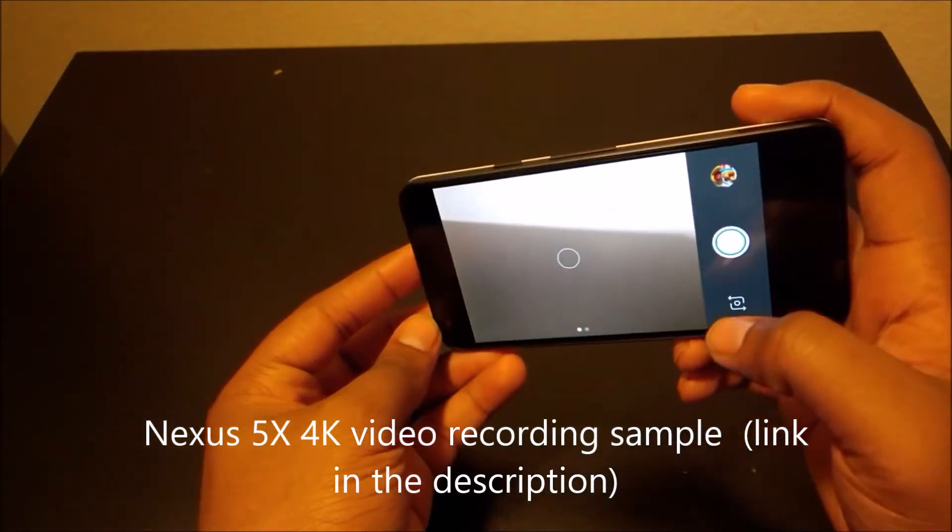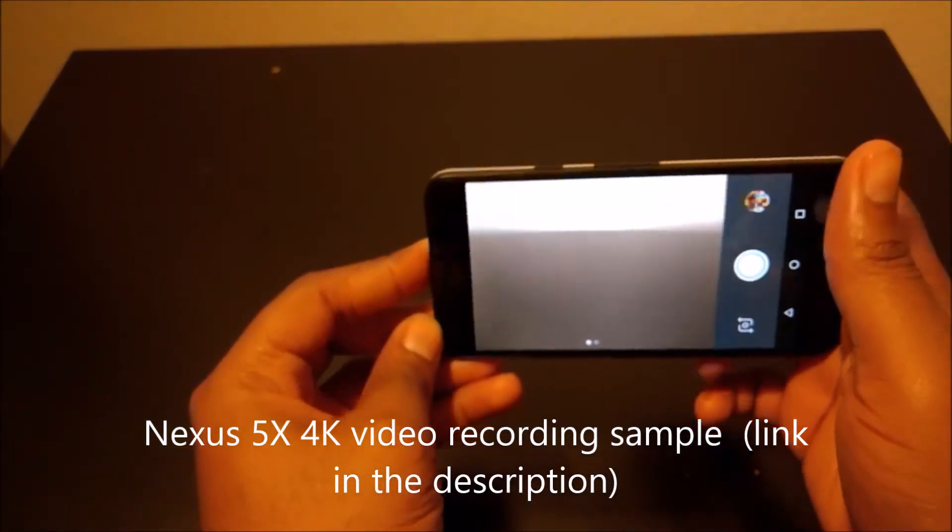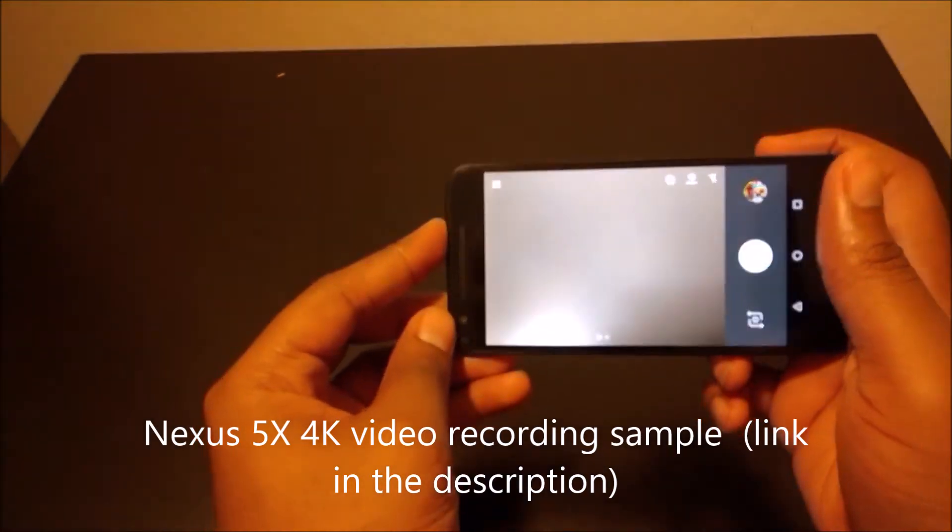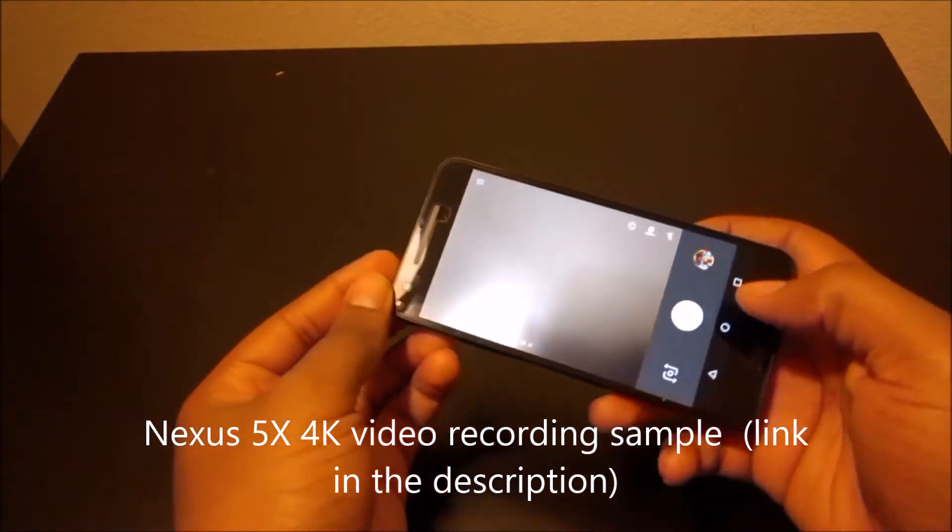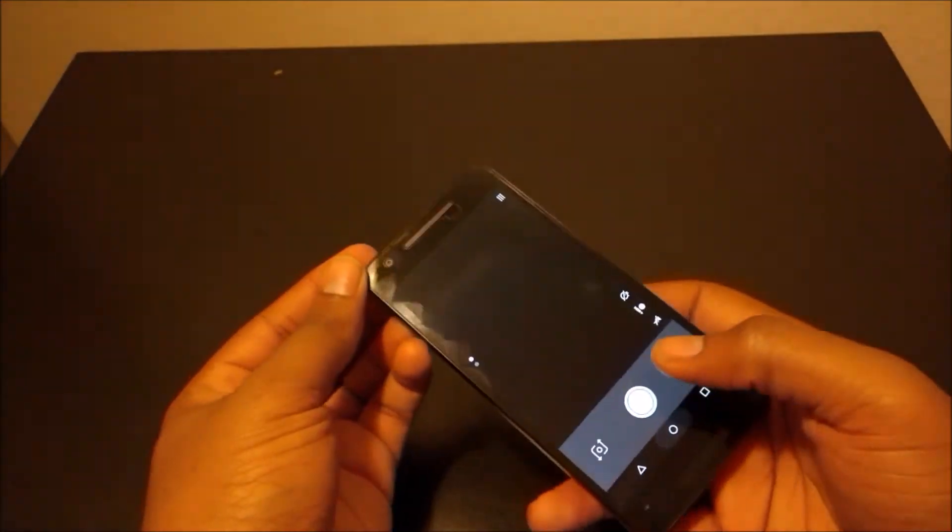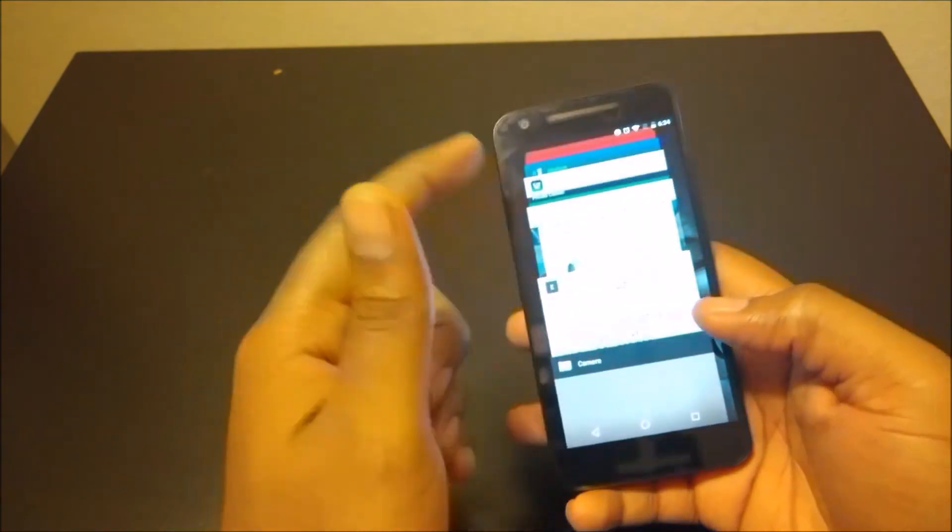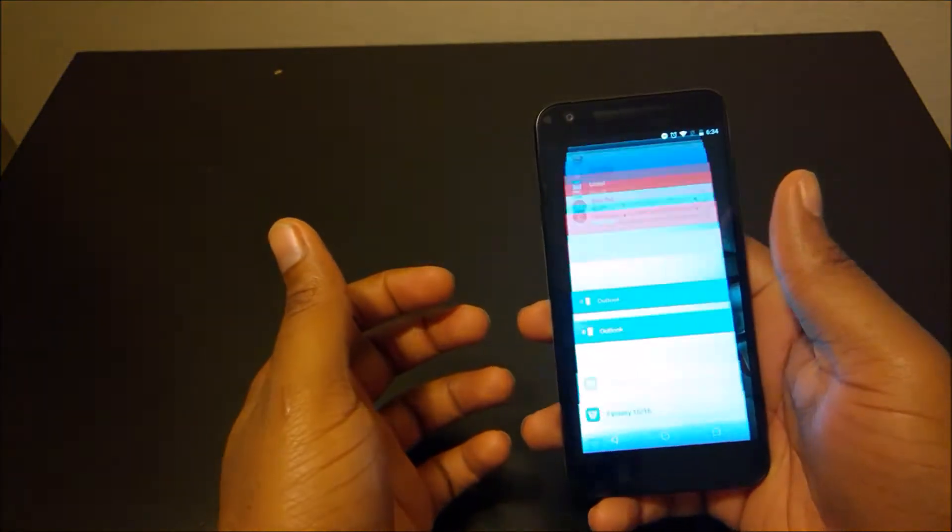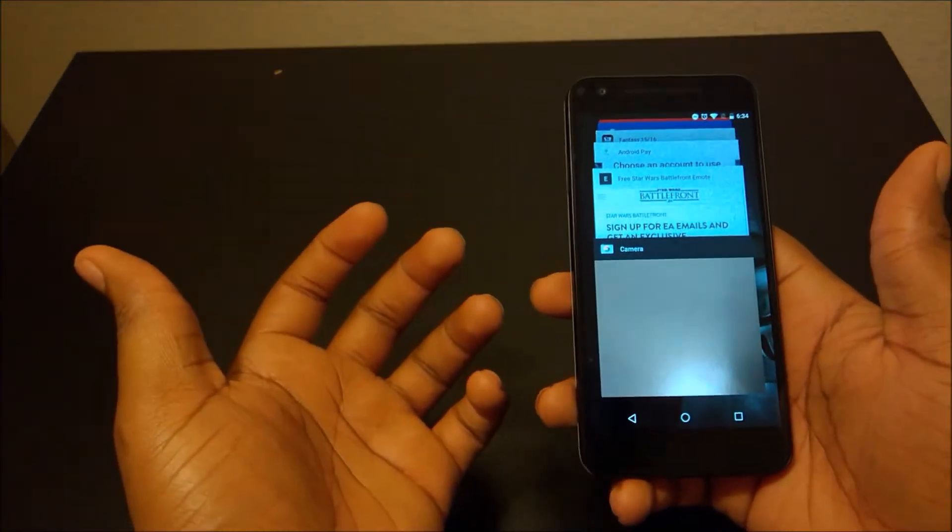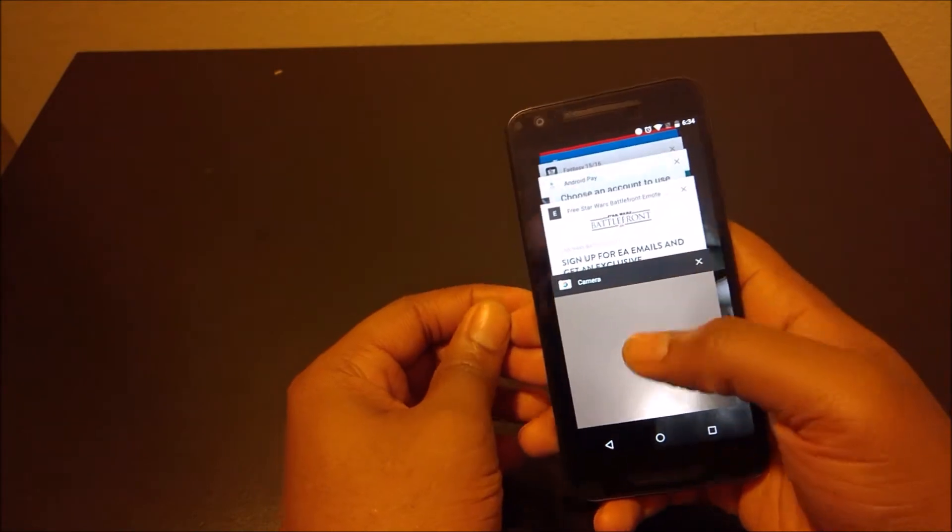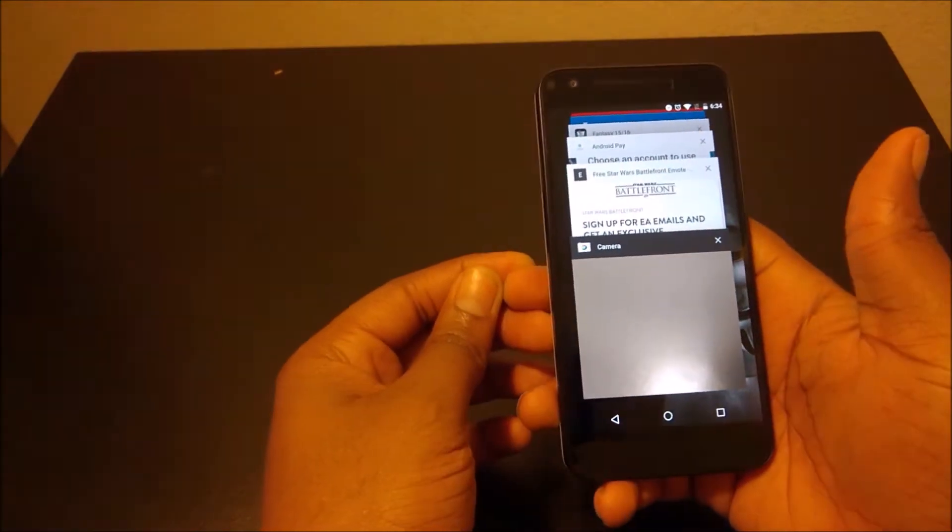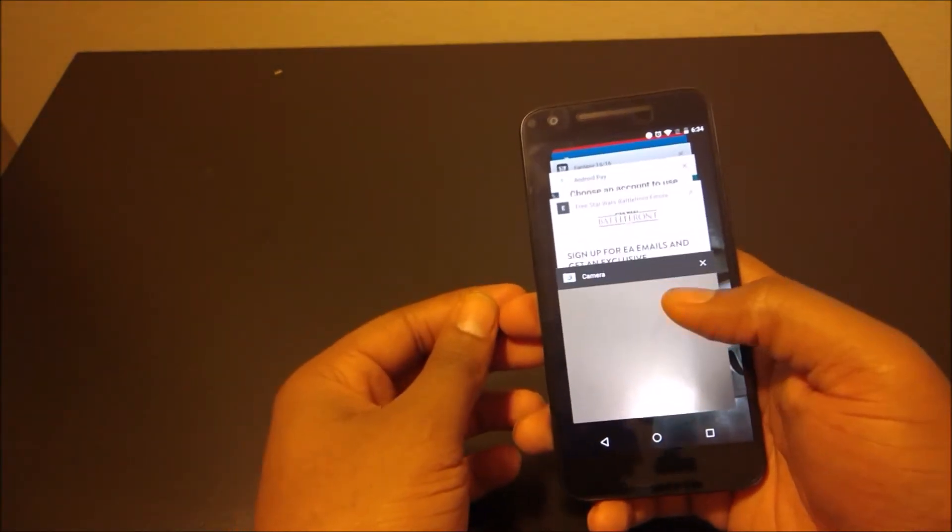You can see sometimes I notice it's kind of laggy sometimes with the camera, but you always want to make sure you don't have a lot of apps open in the back. As you can see here, the phone does have 32 gig internal storage and it's got 2 gig of RAM, which is rather low for a flagship device.